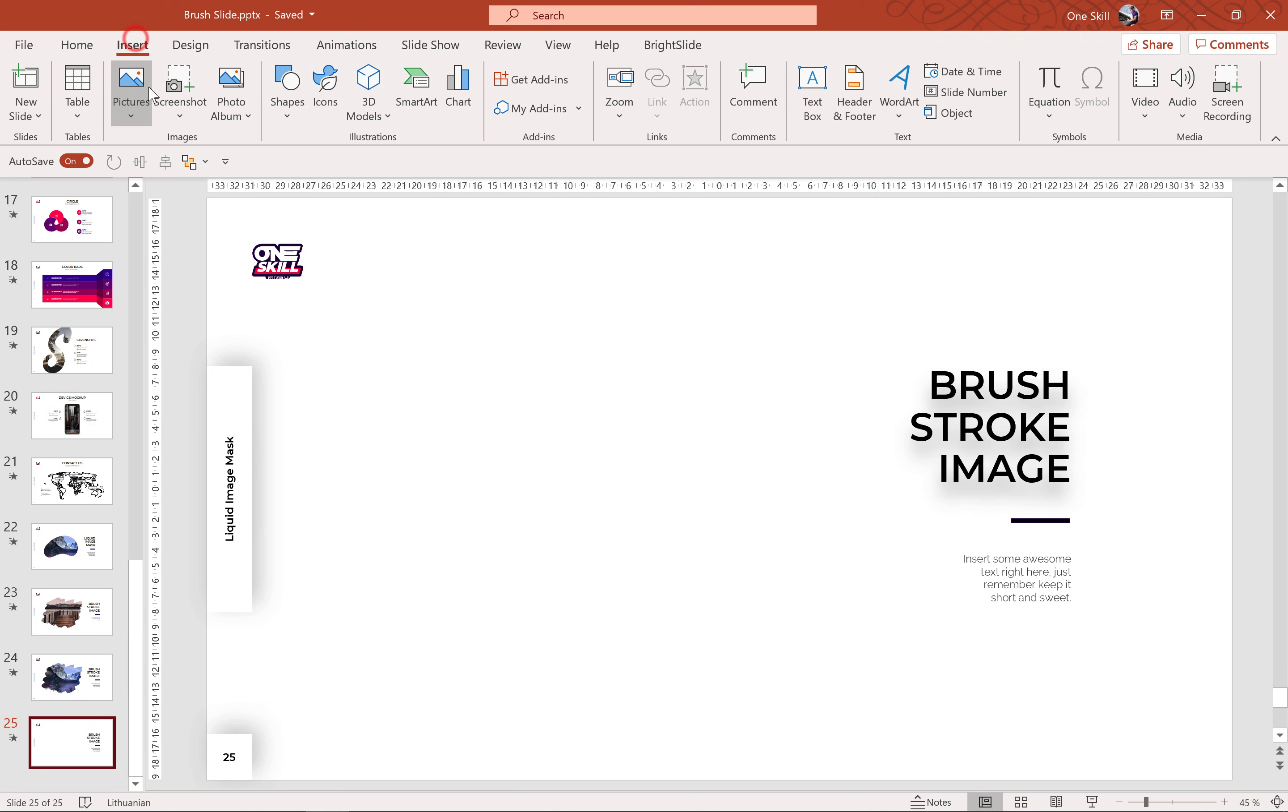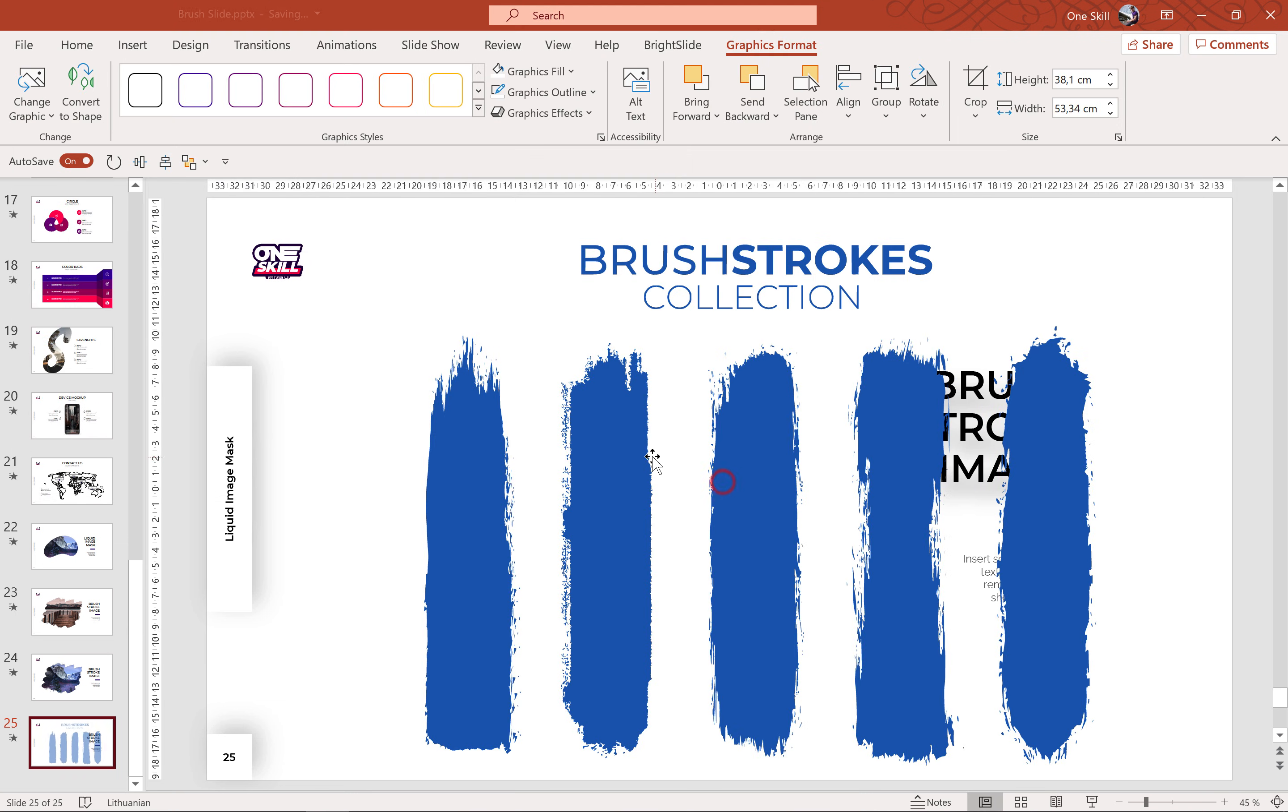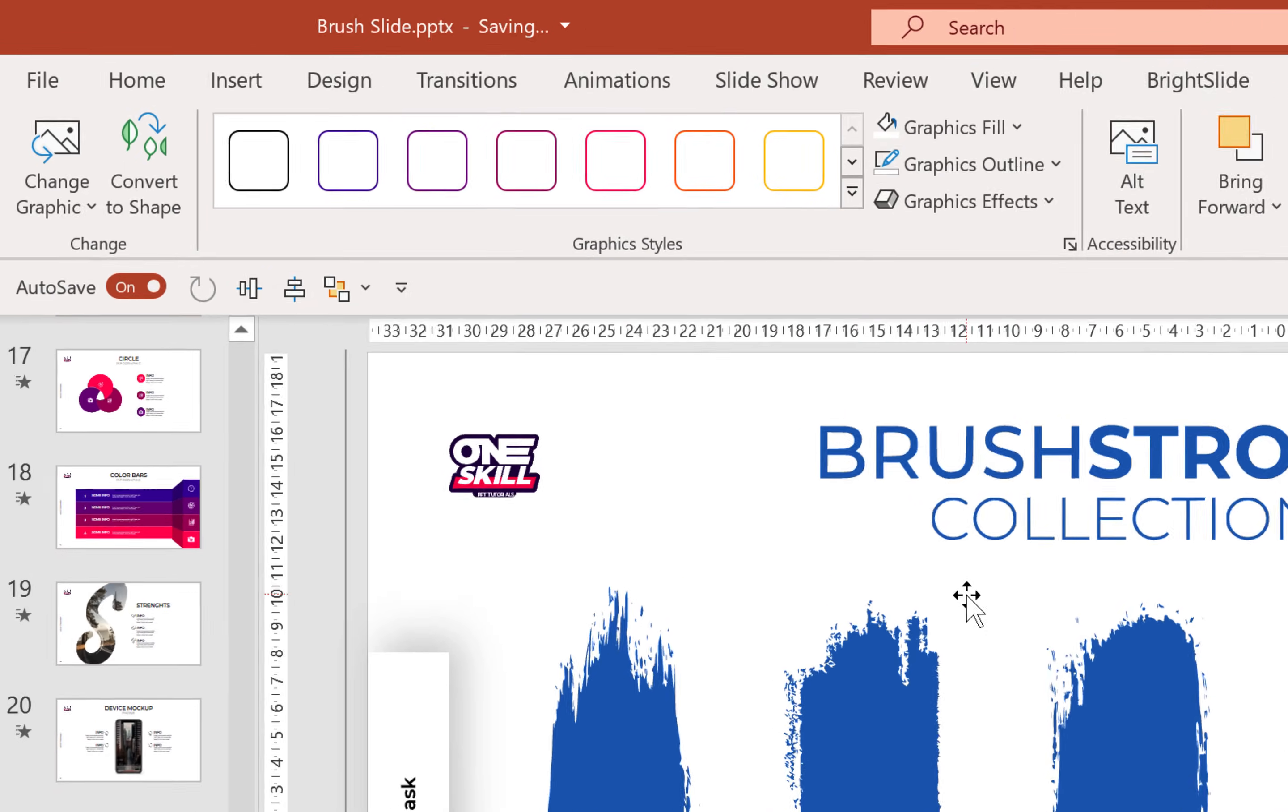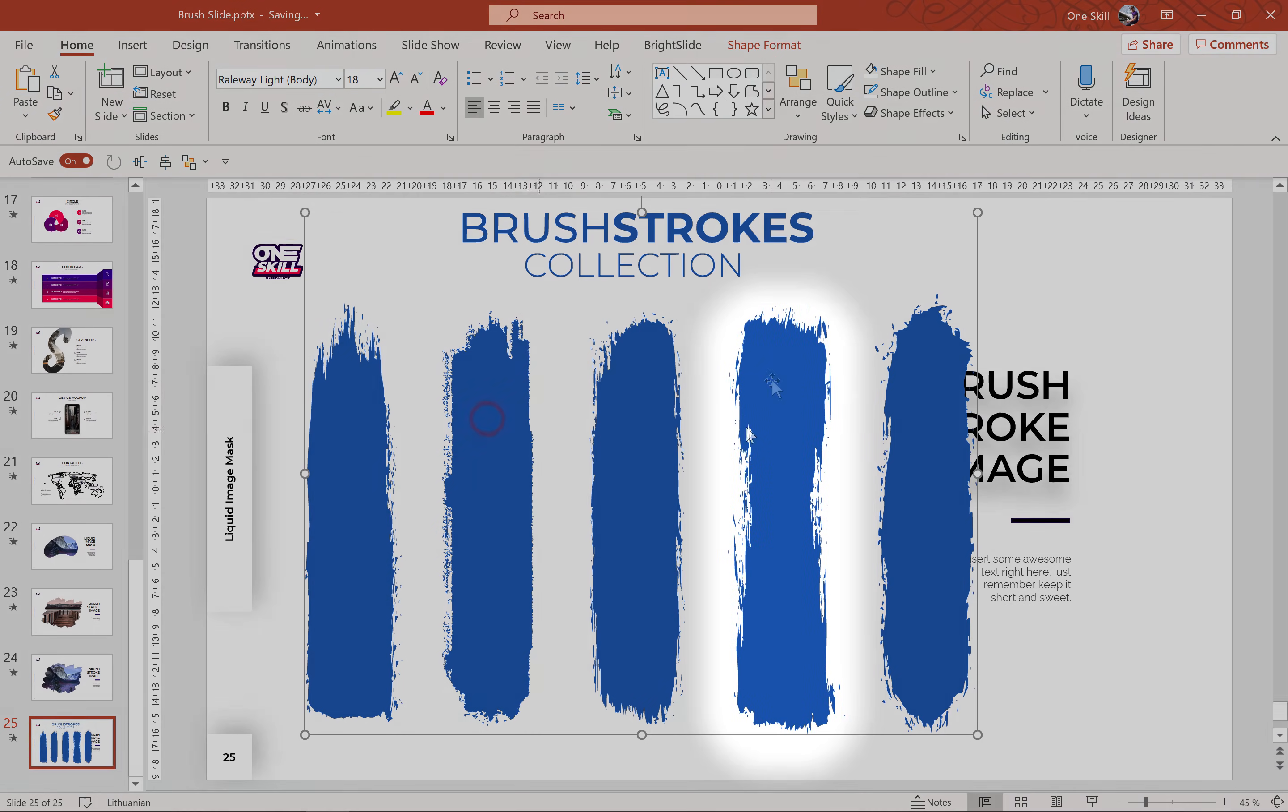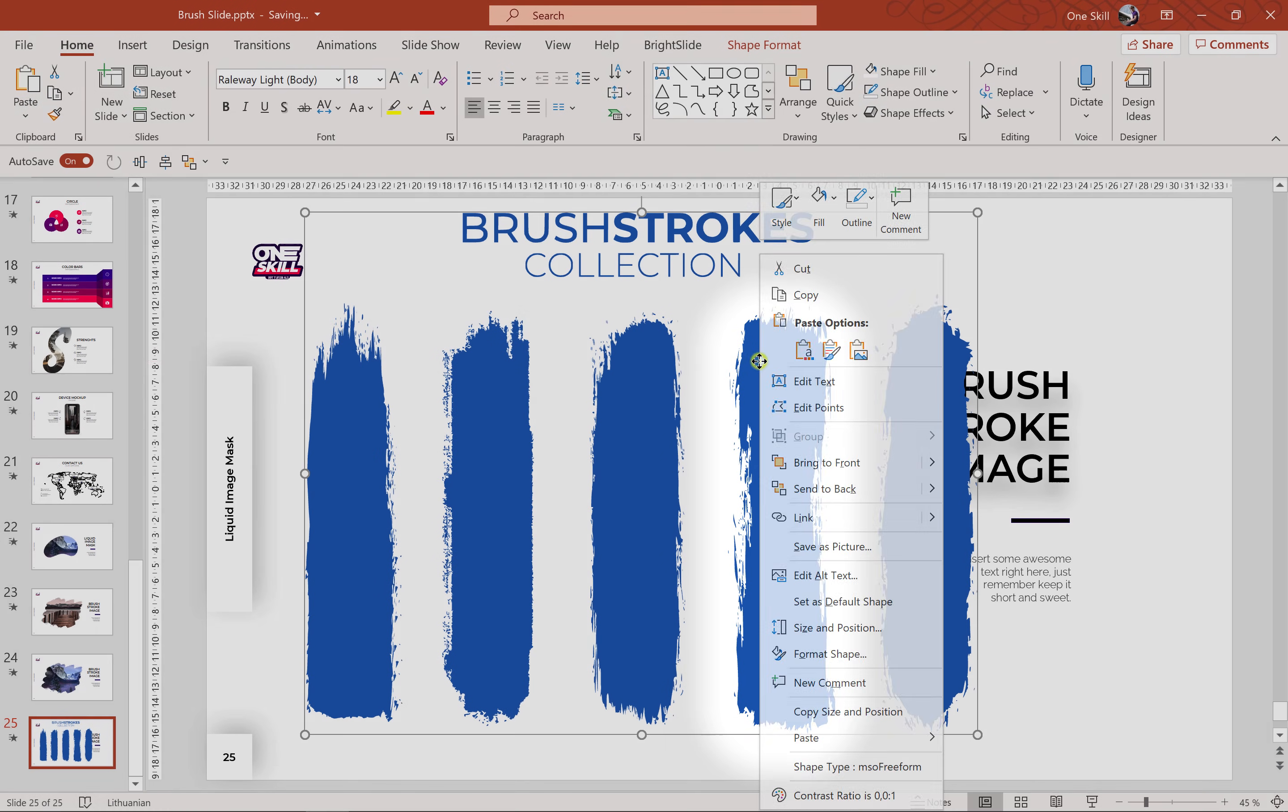Let's go to insert picture and let's find these brushes. Alright, and let's click on this button convert to shape so that we can edit these brushes and let's say that we'd like to use this exact brush.